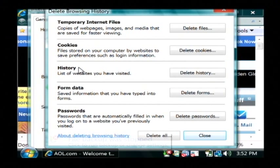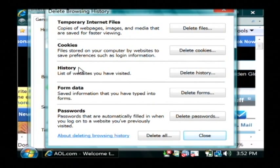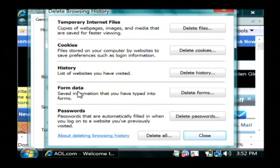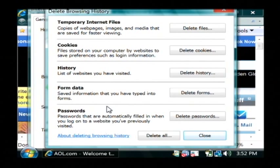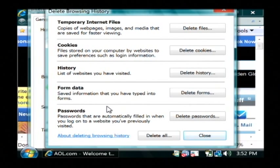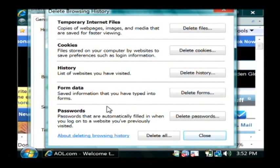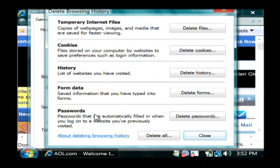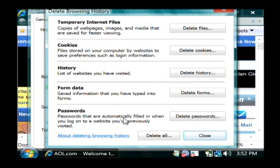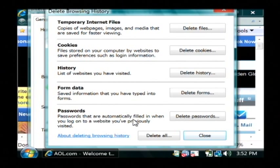The history is a list of websites that you've visited and the form data is another way that it stores your usernames and your credit card numbers and things that you've typed in the forms and also any passwords that you've had your browser save.